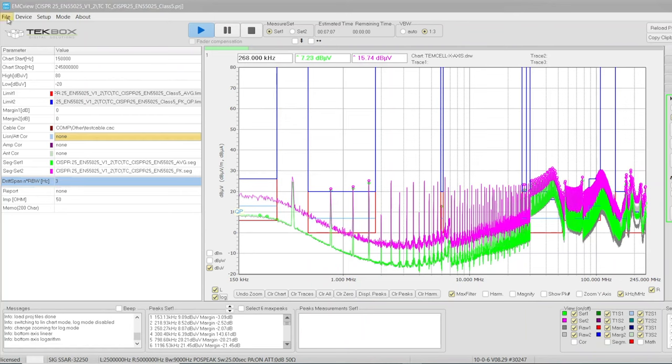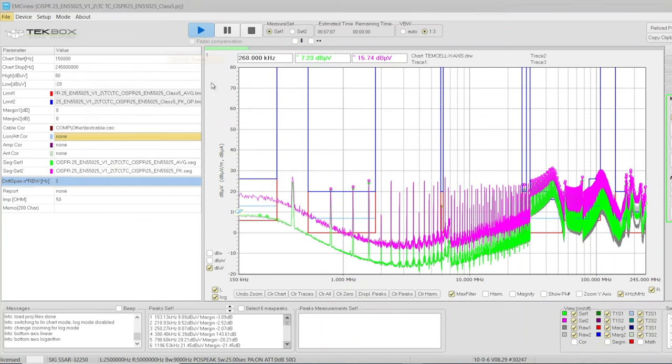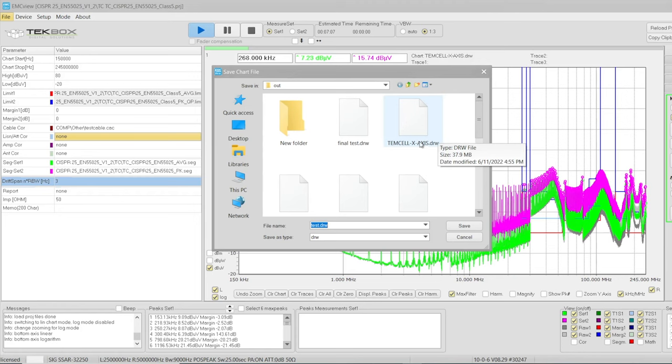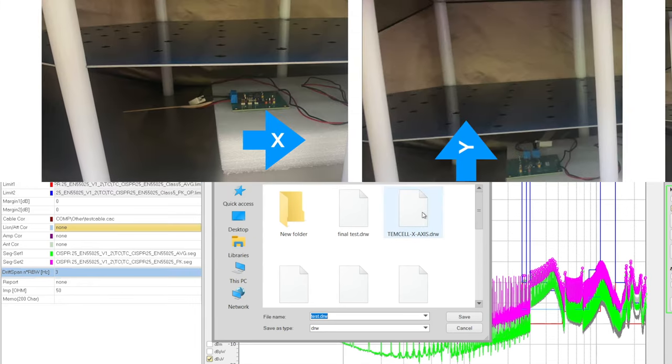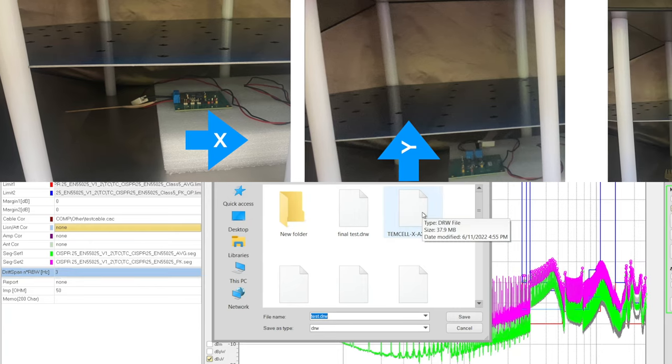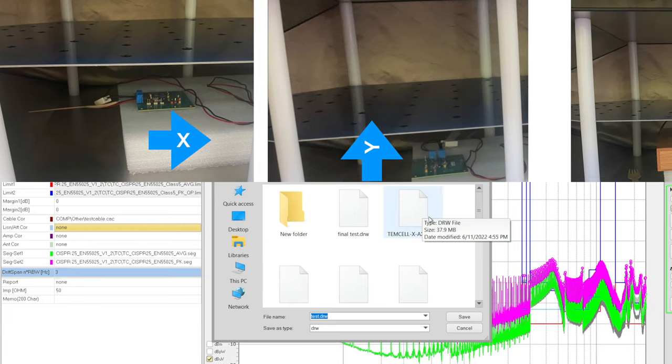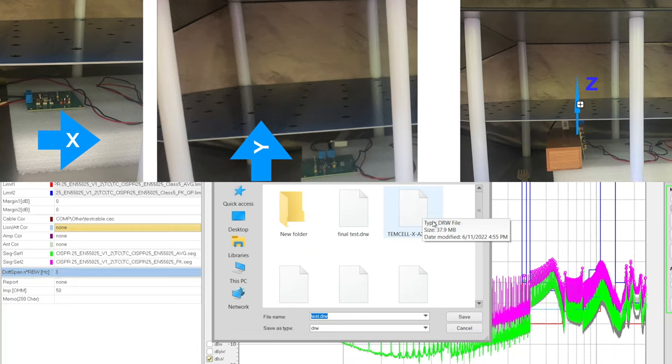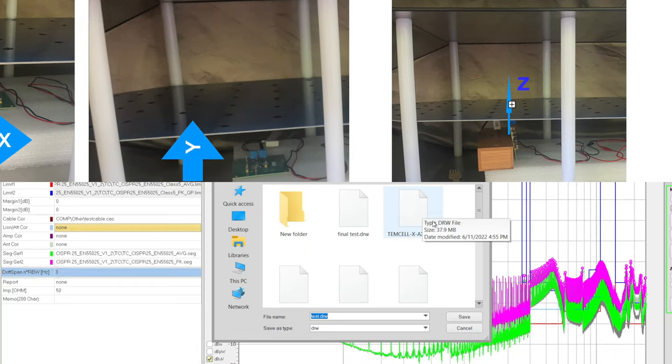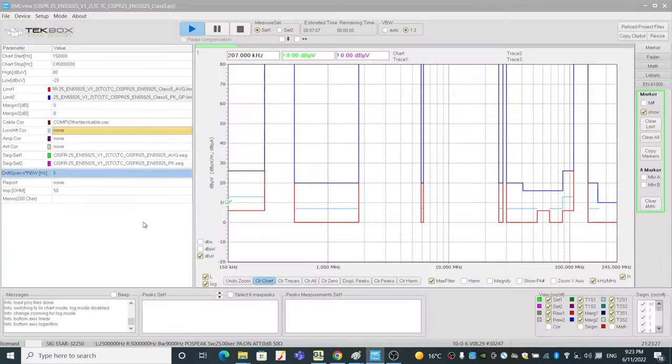Let's go to file, utilities, and we want to save chart and traces. In this case, I already saved the file name here, which we call TEM cell X axis. So we'll save the X axis results, and then we will change the PCB location, and then we will do a Y axis scanning and Z axis scanning.